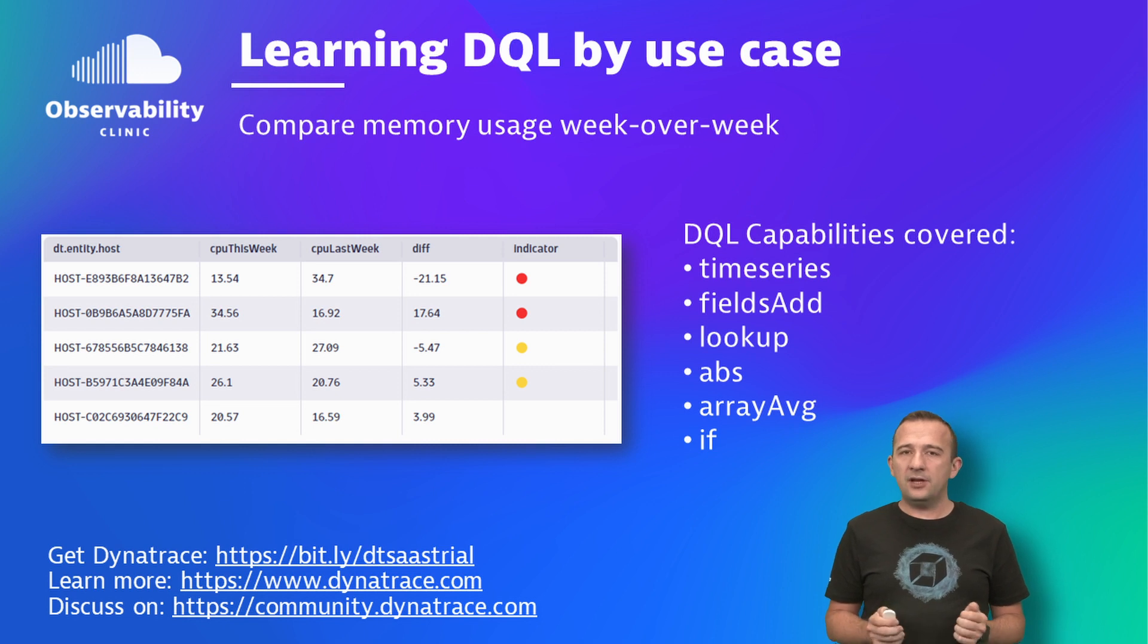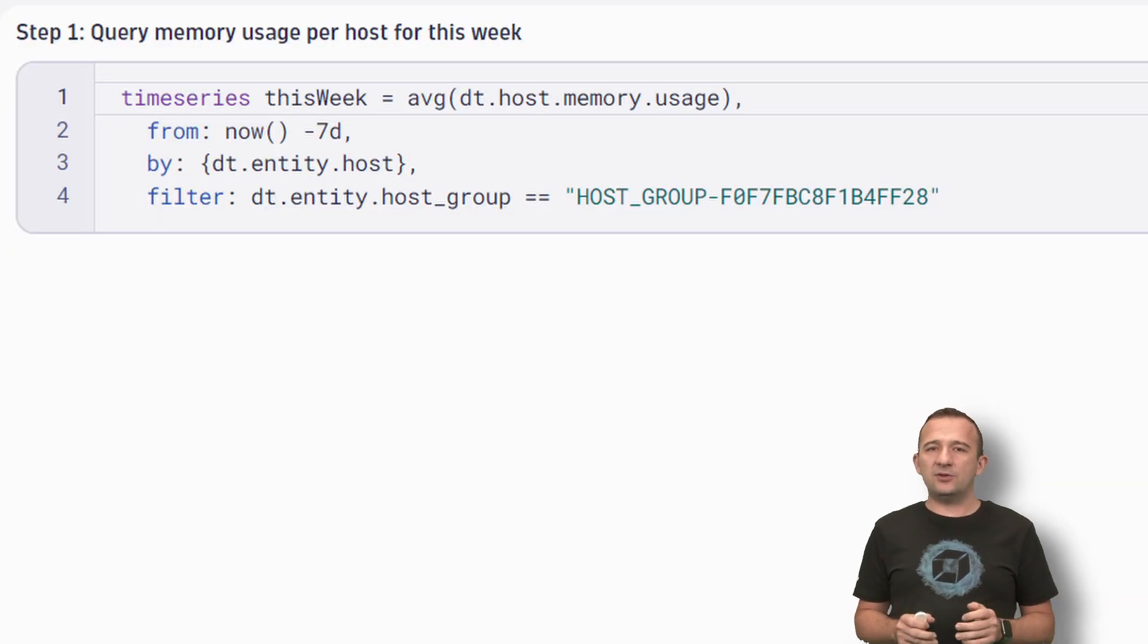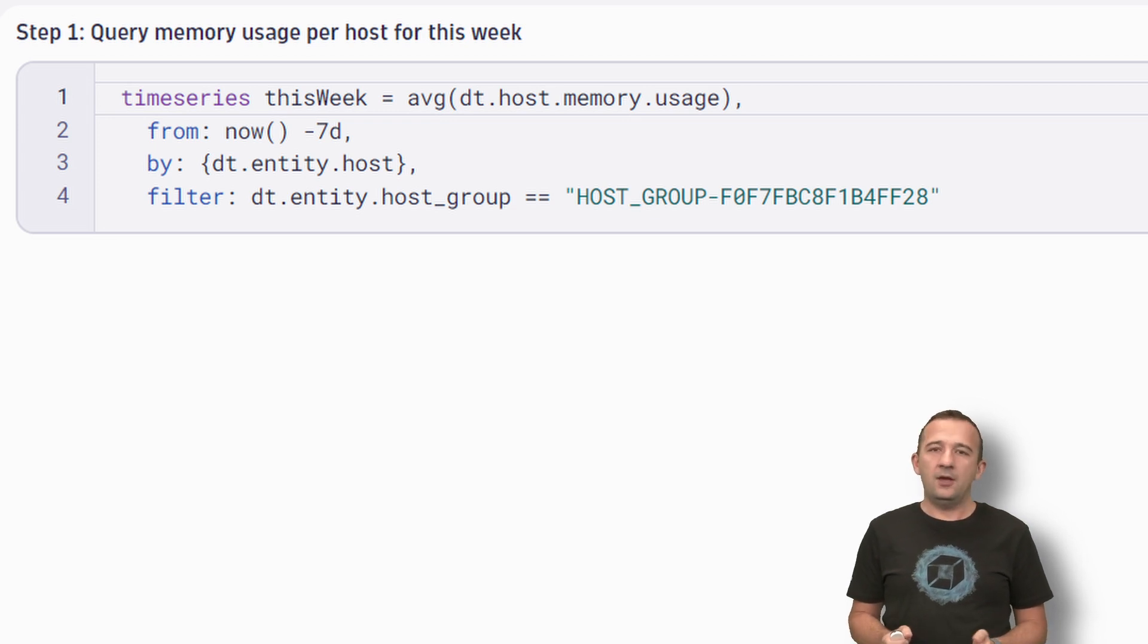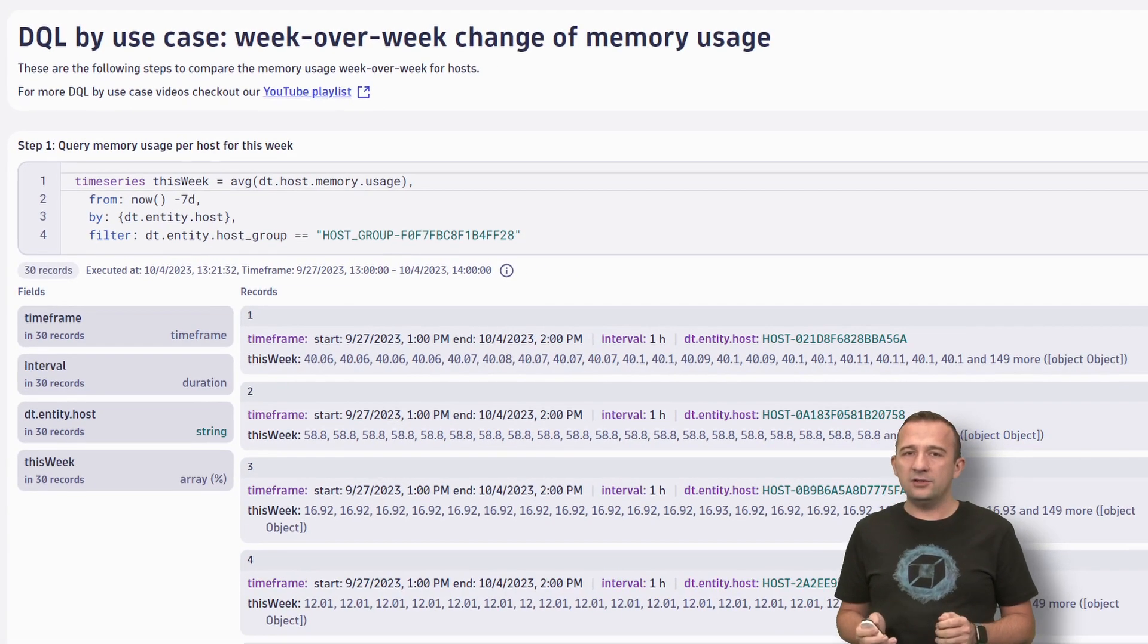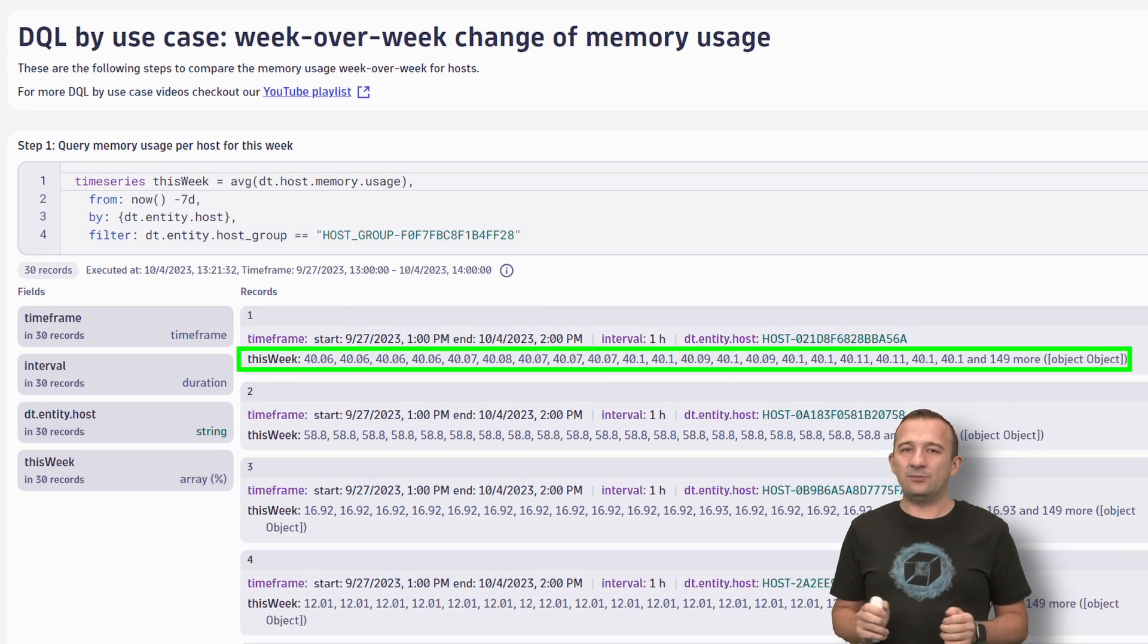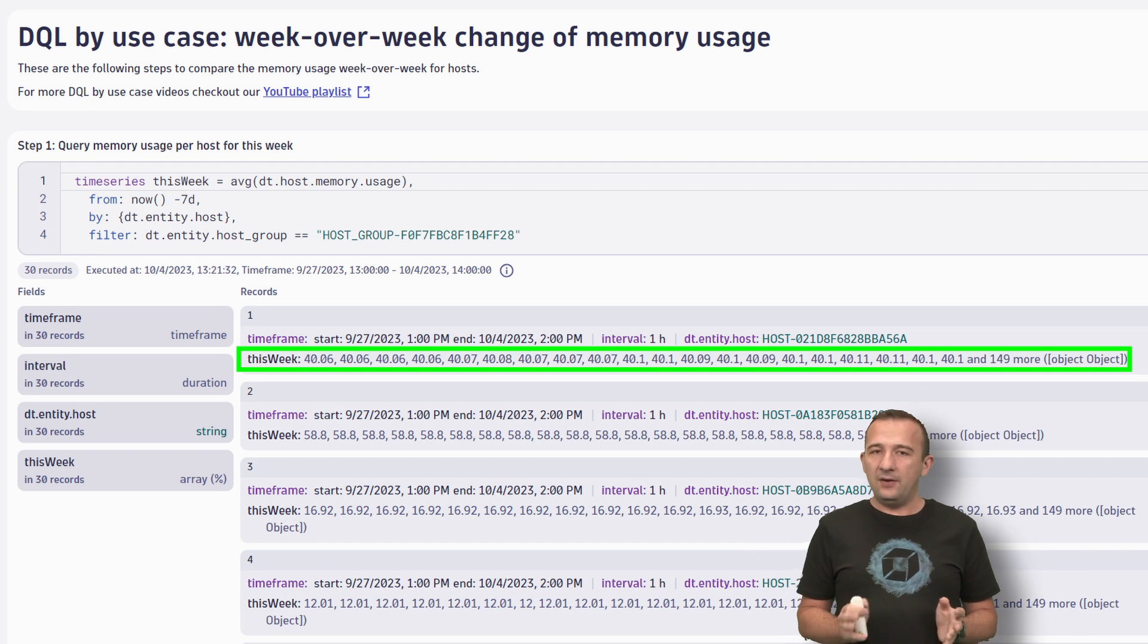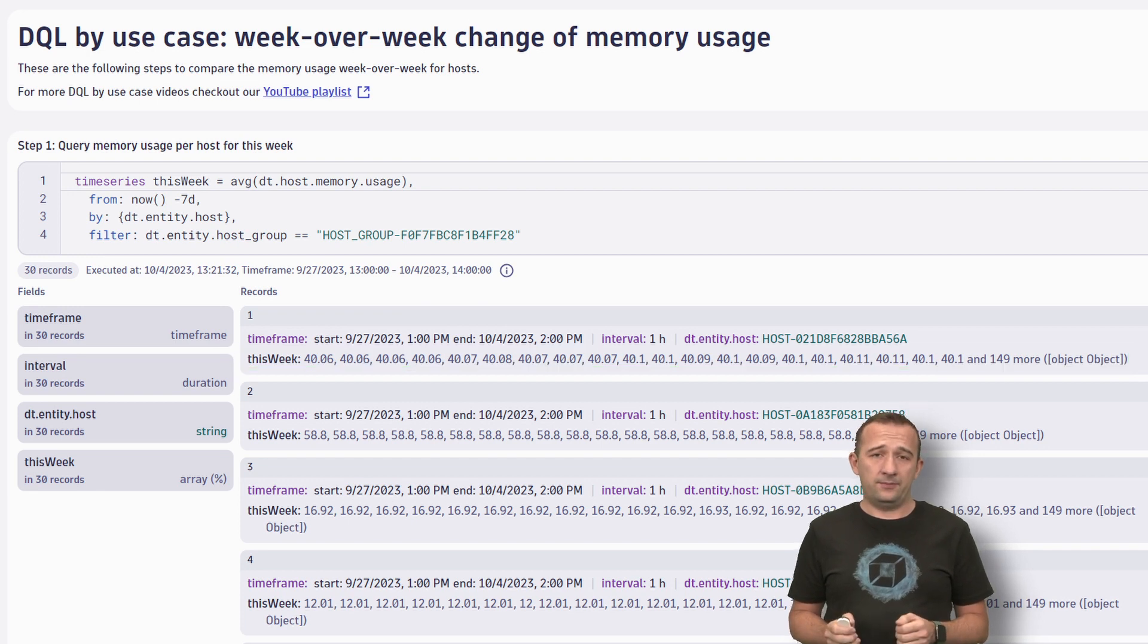First, let's figure out the memory consumption for hosts of the last week with the help of the TimeService command. Executing the query will give you a record for every host with an array field called ThisWeek. Every value in the array shows you the memory consumption for a time bucket of ThisWeek.